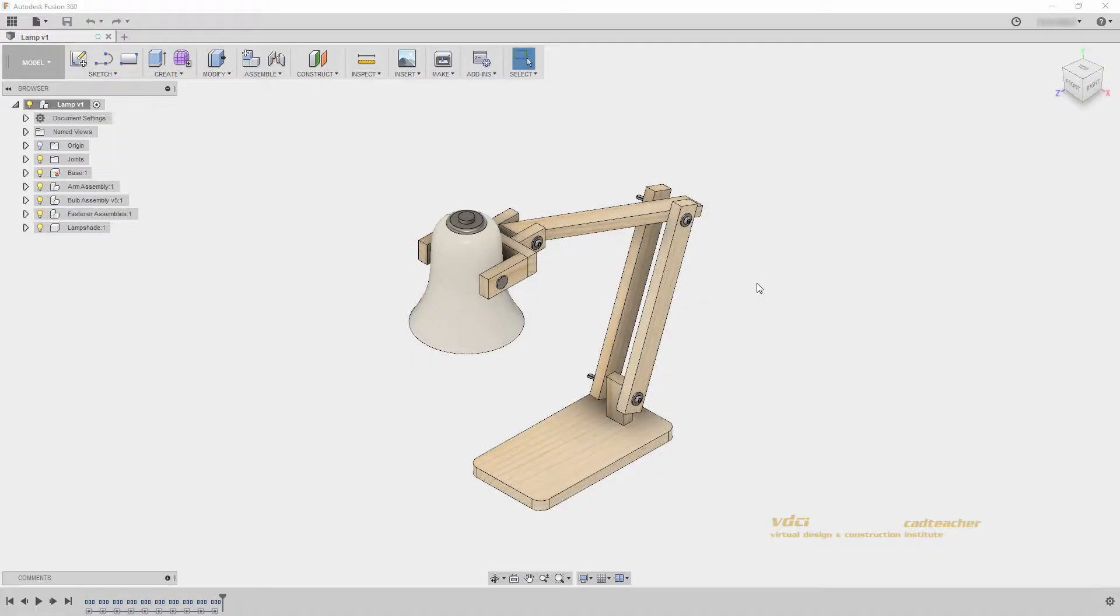Welcome back. In this video we will look at the inspect panel in our model workspace. I will use the lamp file to look at the tools in this video.